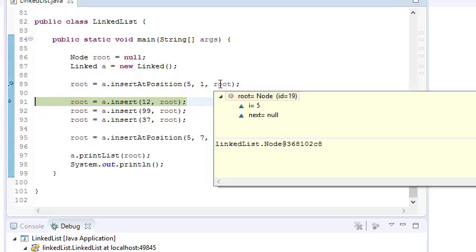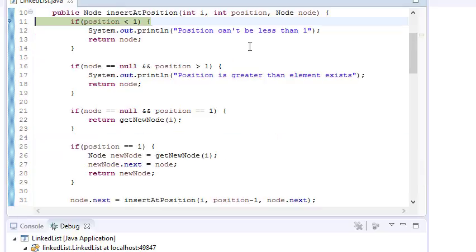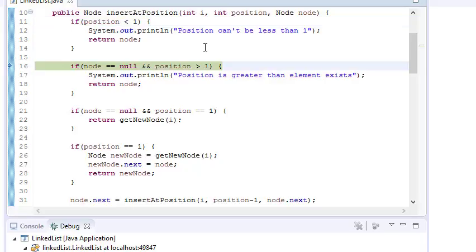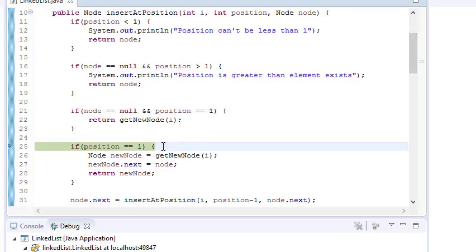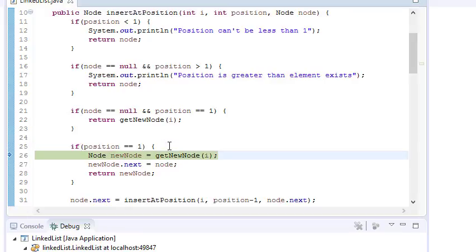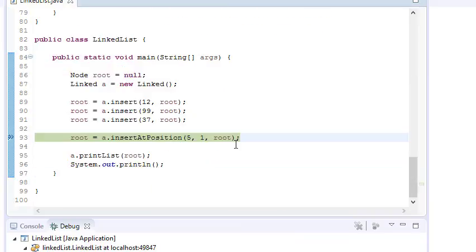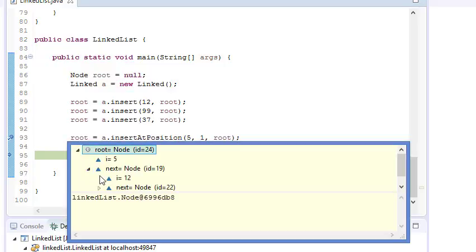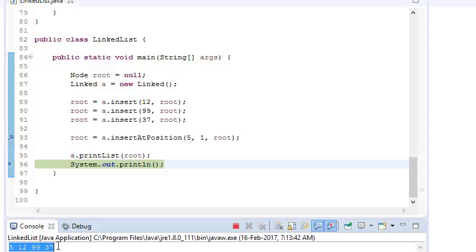Now if root is not null and I want to insert 5 at the first position, let's debug it. Position is 1, node is not null, so it creates a new node, sets its next to the current root (node), and returns the new node. So root becomes 5 pointing to 12. If you run the program, it prints 5 12 99 37.